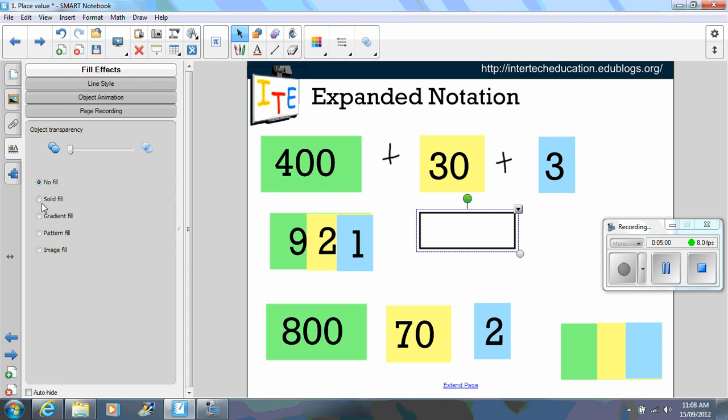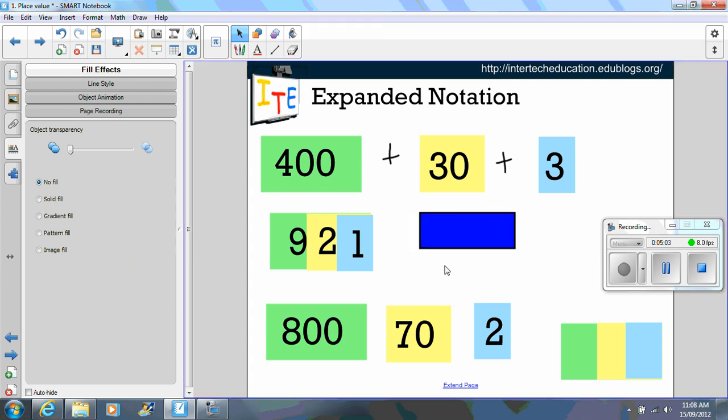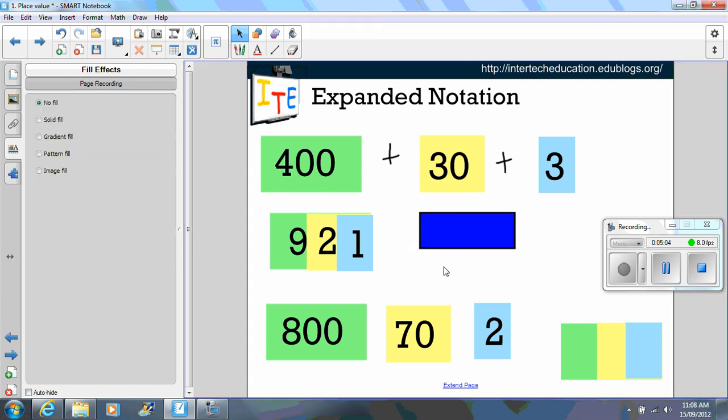Right click properties, fill effects, change it to blue. And I typed in the number that I wanted. I might want 400.